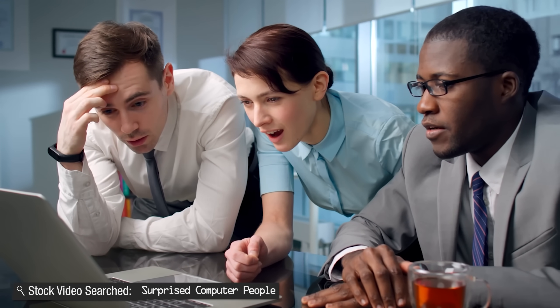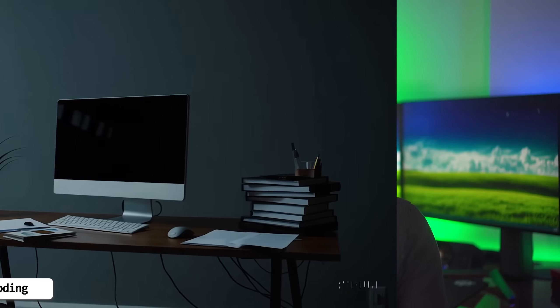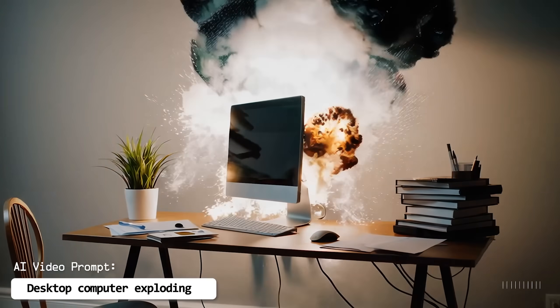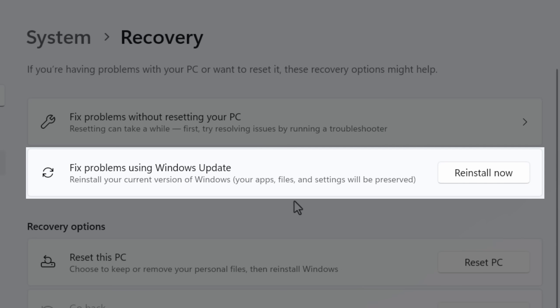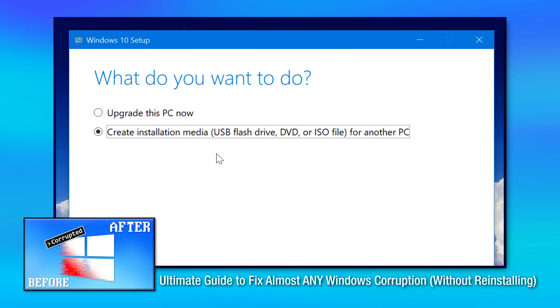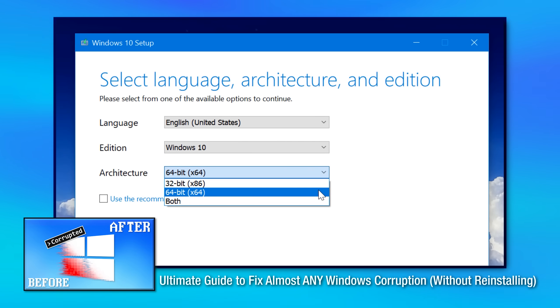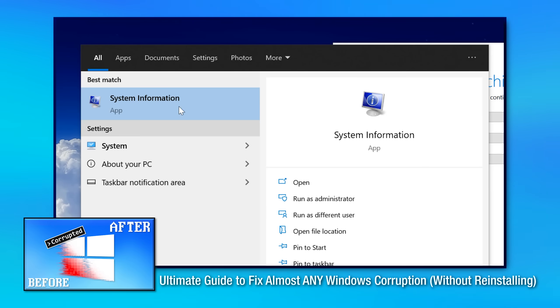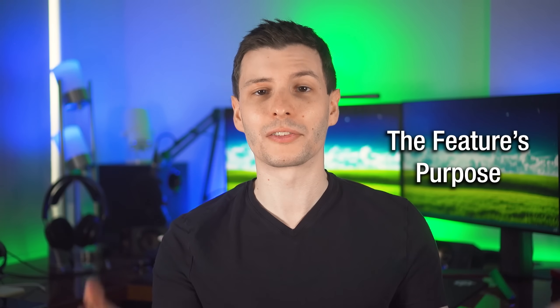There is an awesome and relatively new Windows repair feature that most people have not heard of, and it allows you to basically repair any form of Windows corruption with Windows itself, without having to nuke your entire installation, reformat, or anything. The feature is called Fix Problems Using Windows Update, and it's basically a built-in feature of a more complicated process I discussed in a previous video about fixing Windows corruption, where I described the whole process of doing an in-place repair upgrade. This new feature is a lot simpler.